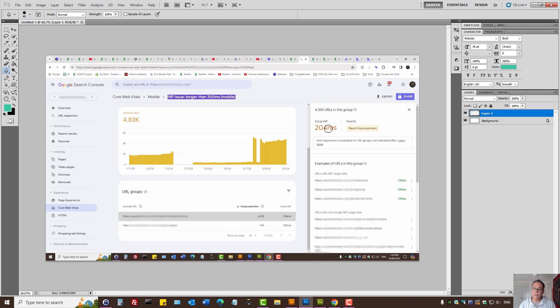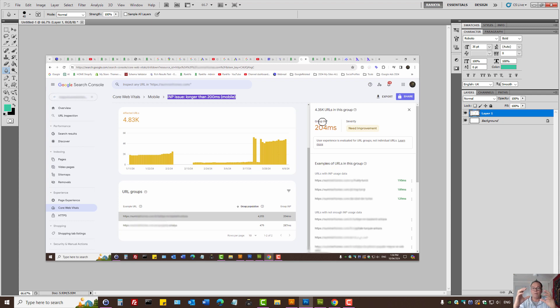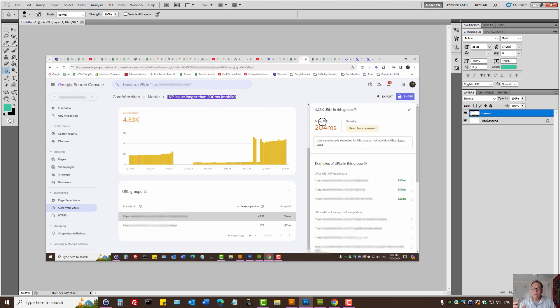So, when you look at some examples, understand that Search Console is showing you the grouped score. As in, it analyzes, let's say, 100 pages, and then from that 100 pages, some may be okay, but some are slow.